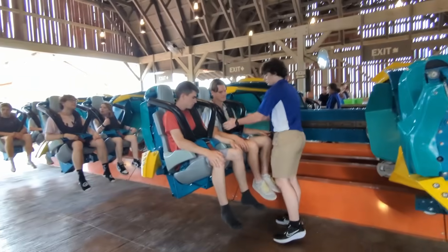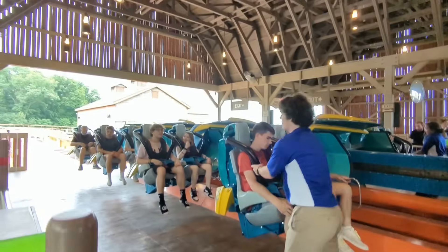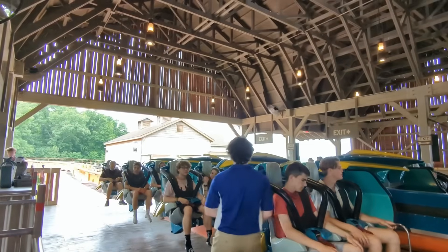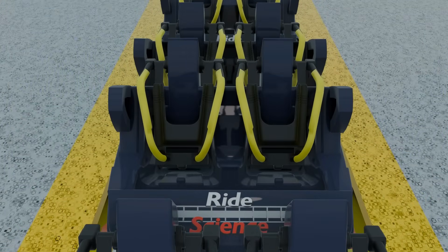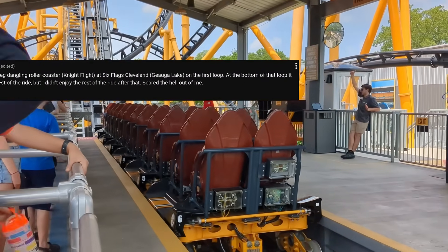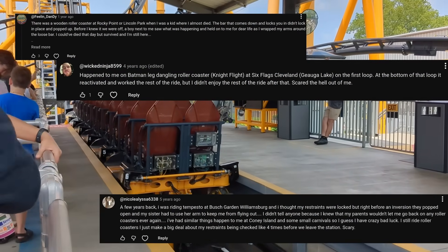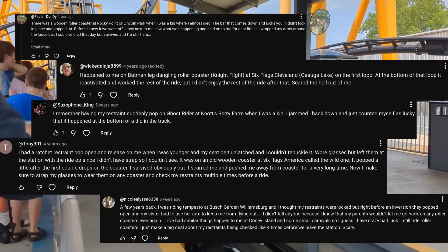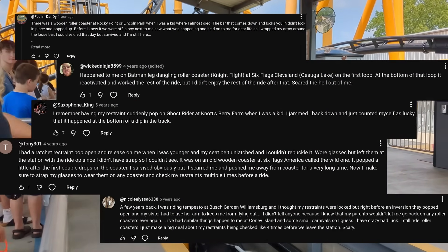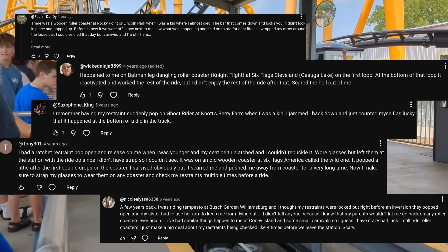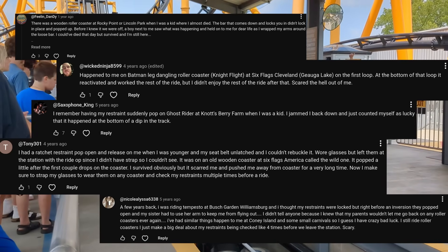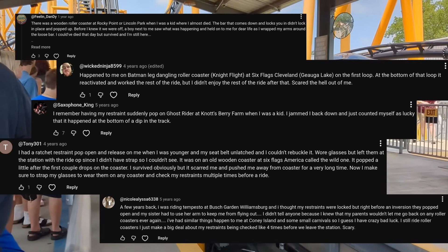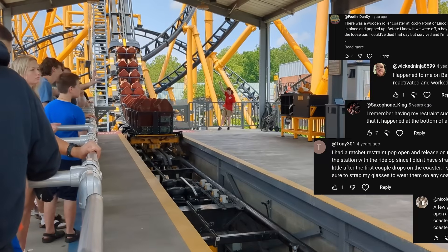On this channel, we have discussed extensively how ride restraints work as well as the few things that have gone wrong with them. Inevitably, in the comments under every one of these videos is something along the lines of, I was on this ride and my restraint came unlocked, resulting in it moving up one click. Clearly this is a fairly common thing to happen, but what exactly is happening?